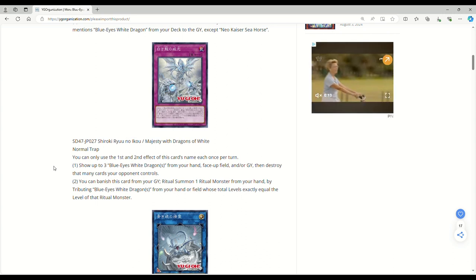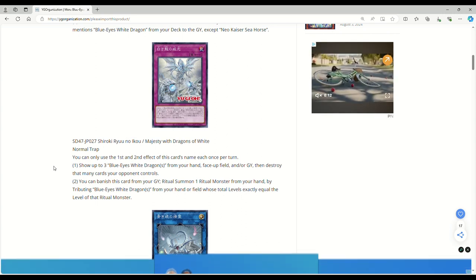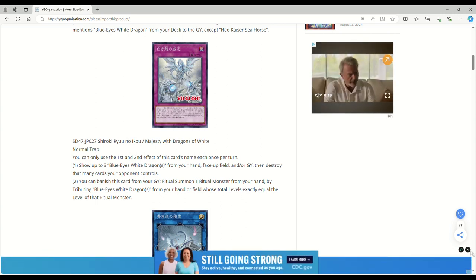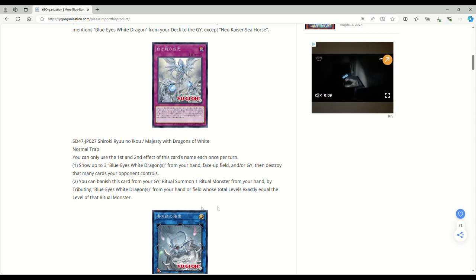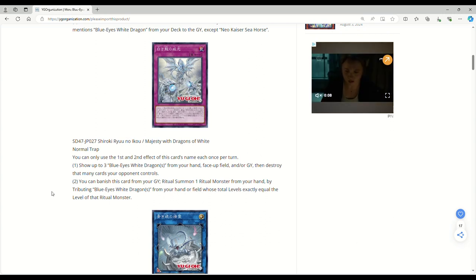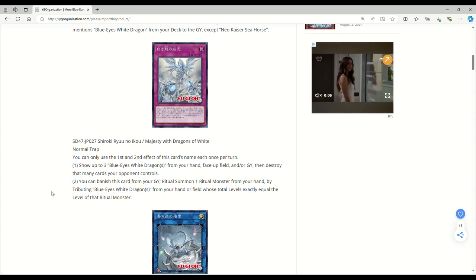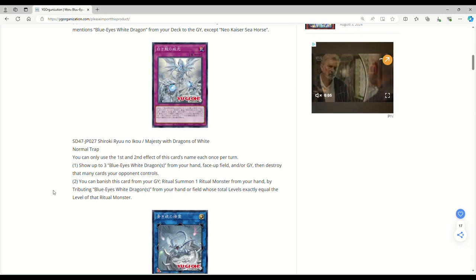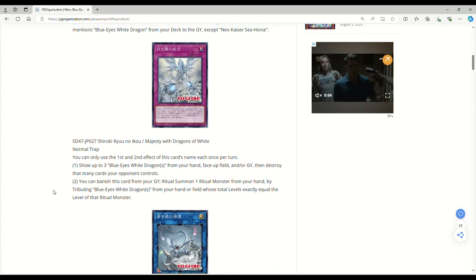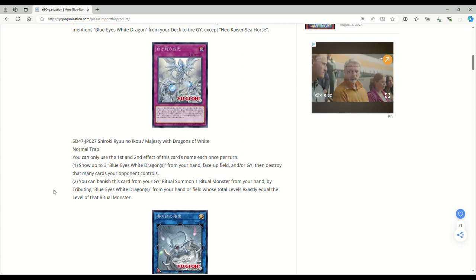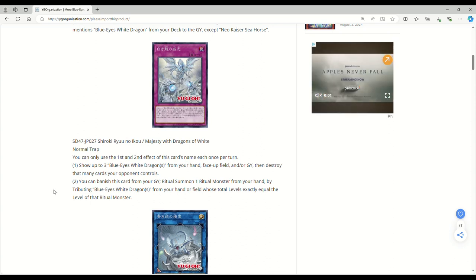Majesty with Dragons of White. I'm sorry, spoiler alert, this trap card is garbage. You can only use the first and second effect of this card's name each once per turn. Show up to three Blue-Eyes White Dragons from your hand, face-up field, or graveyard. Then destroy that many cards your opponent controls. Cool, it doesn't target, but no one plays three Blue-Eyes anymore.